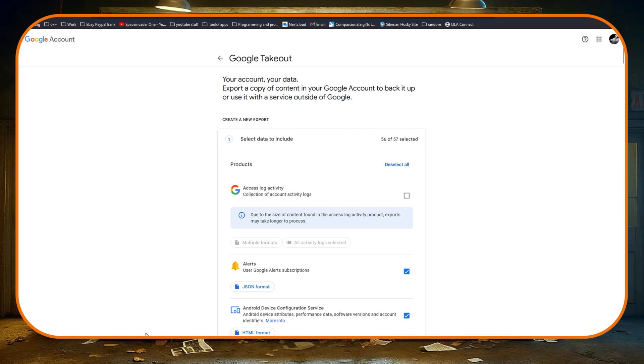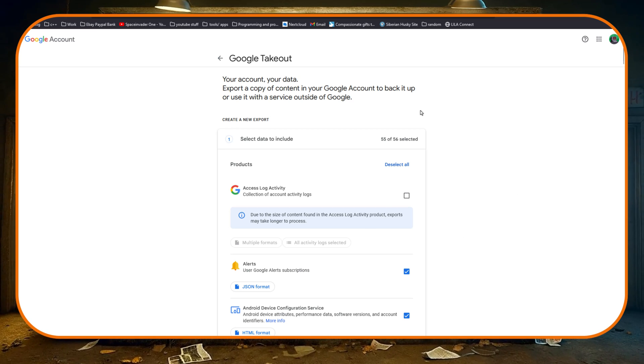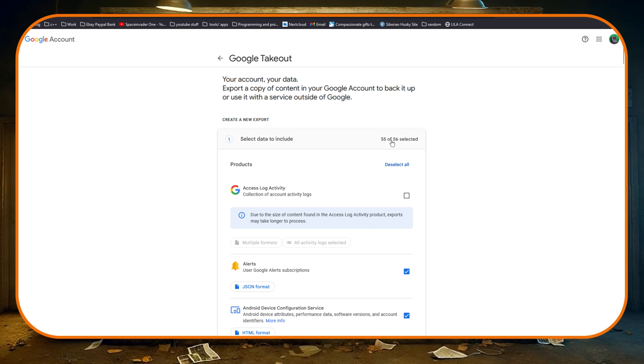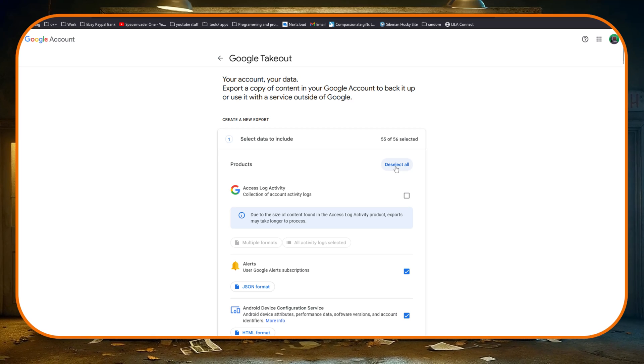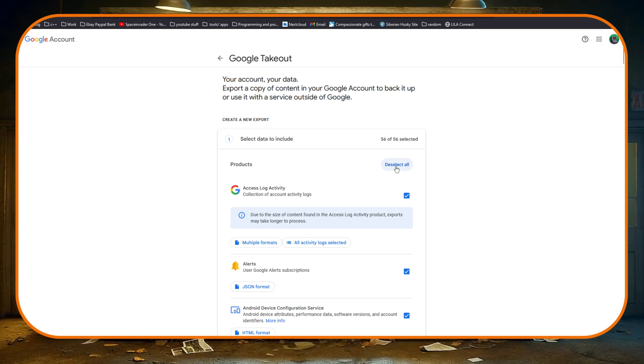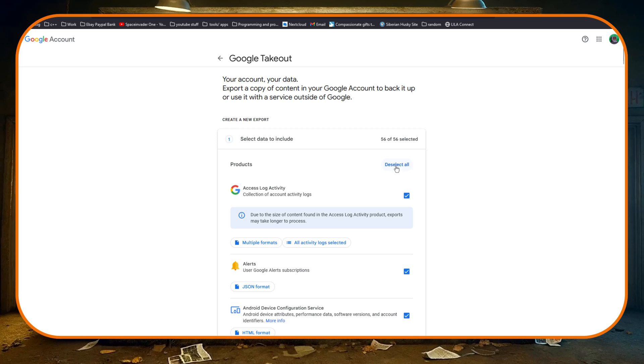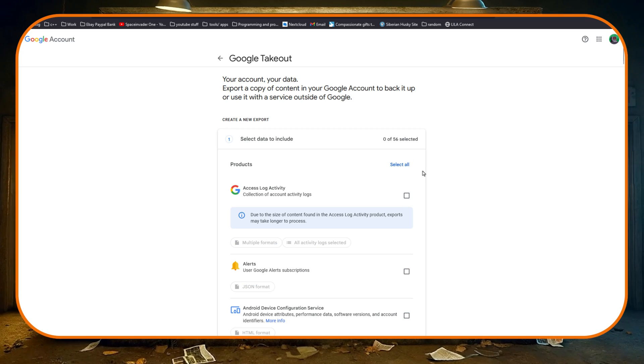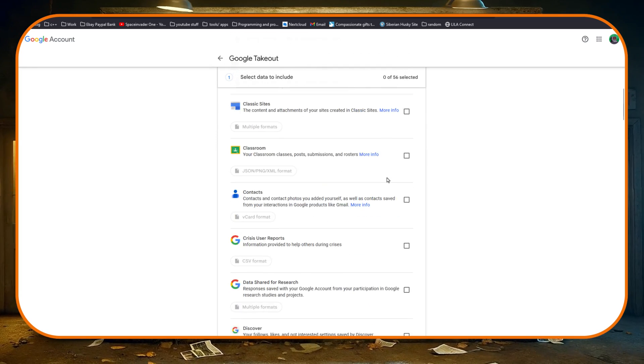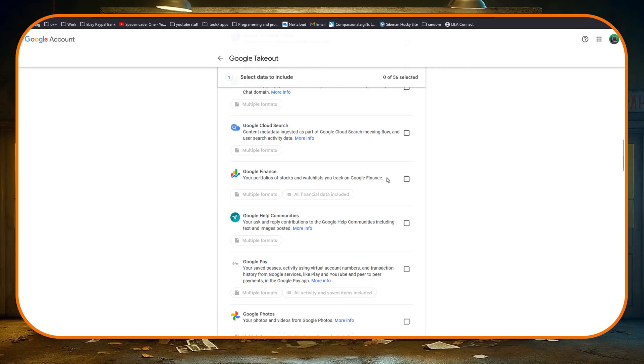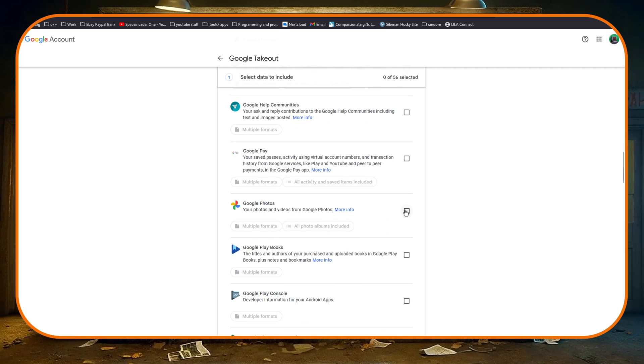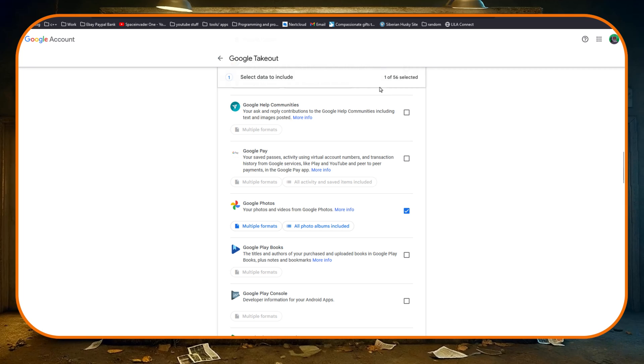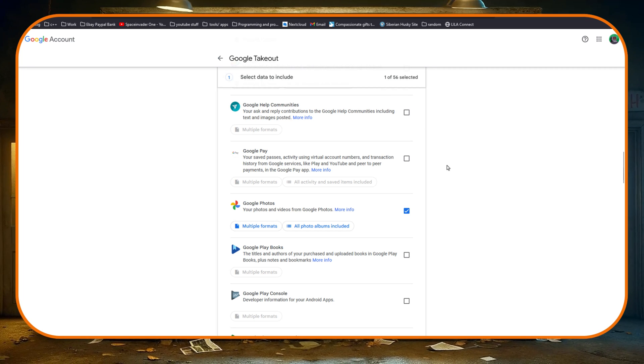It will take you to this page here. Now you can see here basically there's a whole bunch of things that we can select. At the moment it says there's 55 out of 56 things selected. So I'm just going to deselect everything, then from here I'm going to scroll down looking for Google Photos.